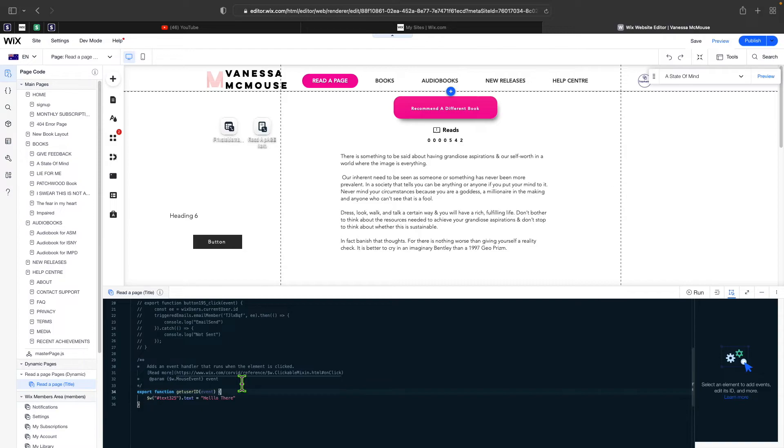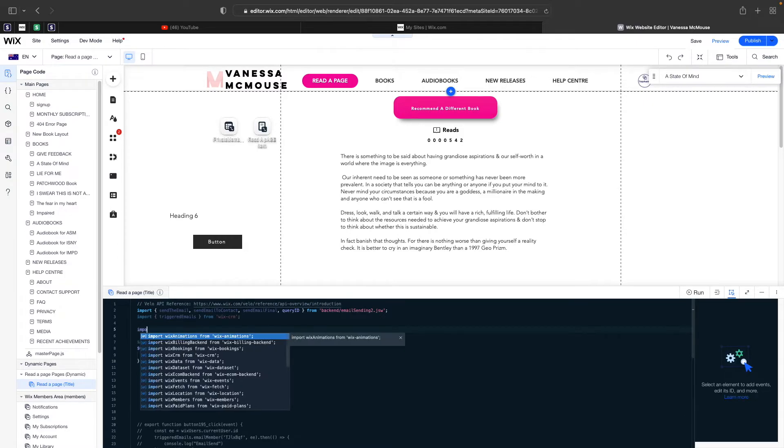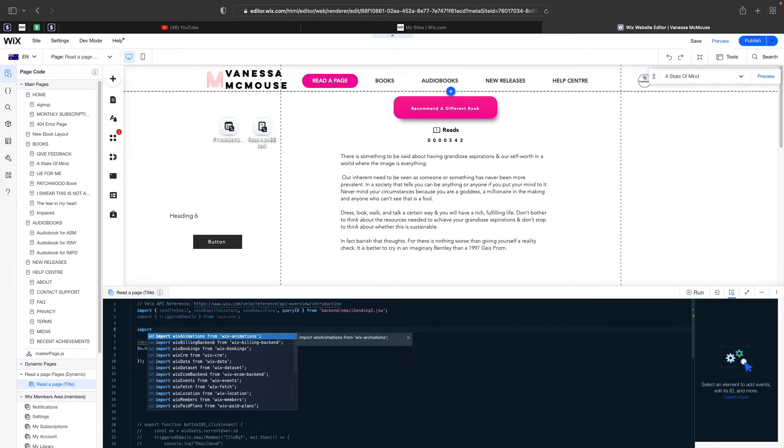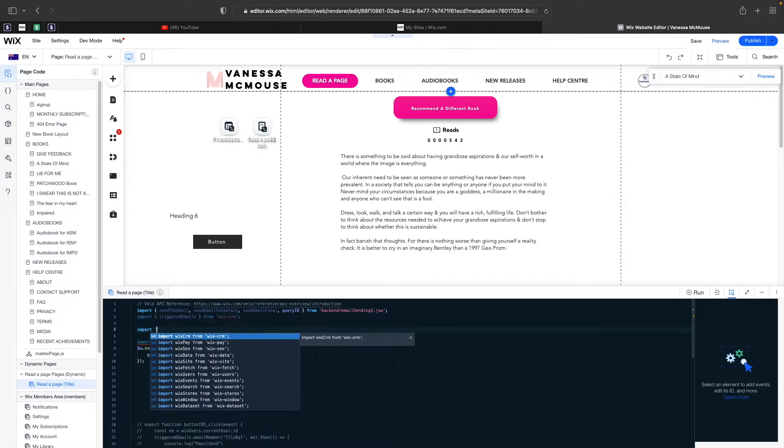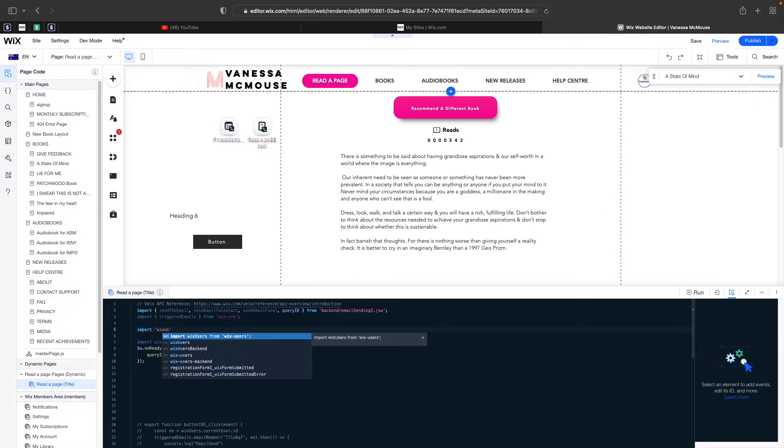Before I do anything, for this to work, you need to come all the way to the top and type in import. We're going to say Wix users from Wix users. This line, you have to enter it for this to work.